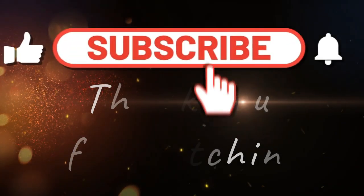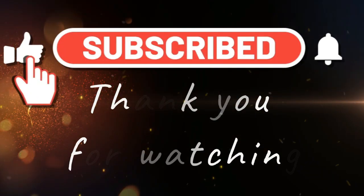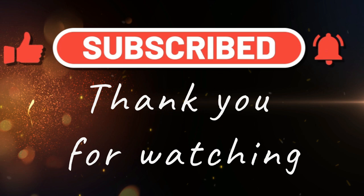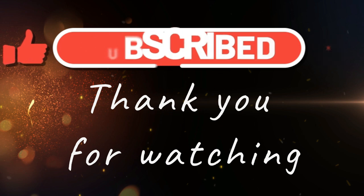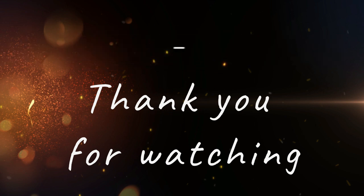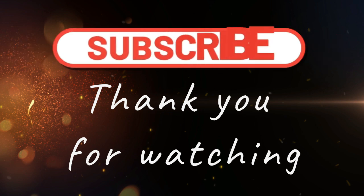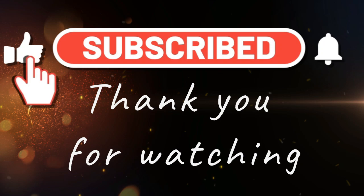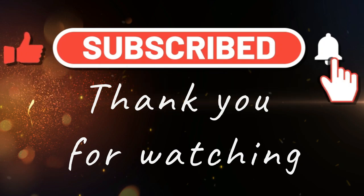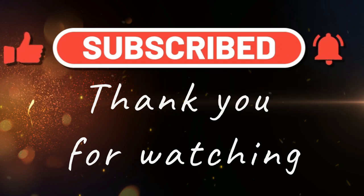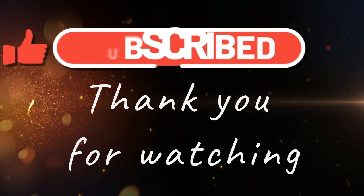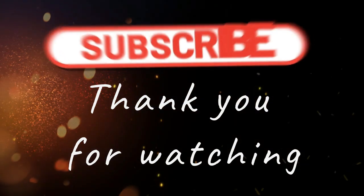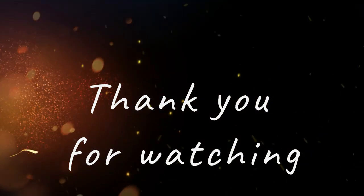Thanks for watching everyone. I hope you enjoyed the video. If you did, don't forget to give it a thumbs up, leave a comment below and subscribe to the channel for more awesome content. Hit that notification bell so you never miss an update. I appreciate all your support and I'll see you in the next video.